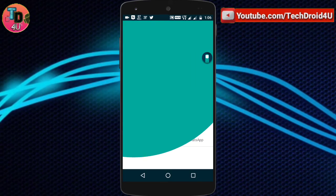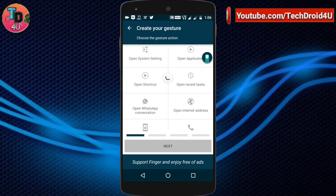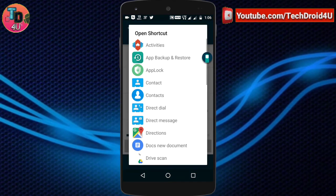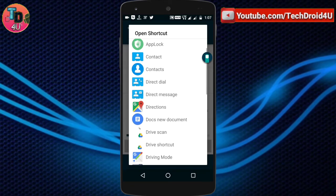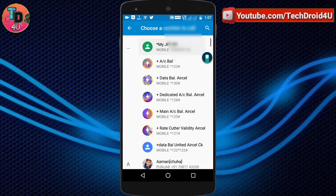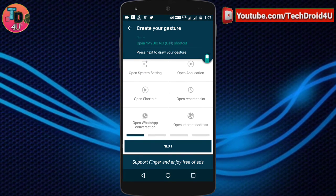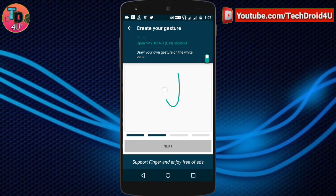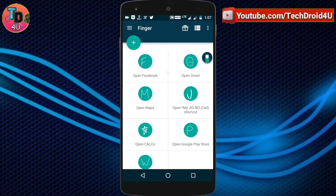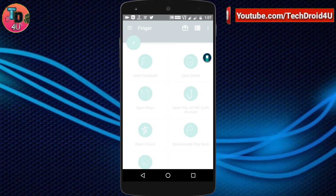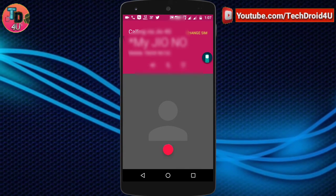Similarly, you can add more gestures for other tasks. As you can see, there are various shortcuts available. For example, if you want to directly call someone using a gesture, select the shortcut called Direct Dial. Choose the contact you want to call, click Next, and choose a gesture — I am choosing J for this. Make the gesture three times, and as you can see, drawing J has successfully initiated a call.